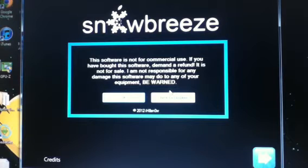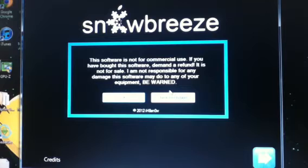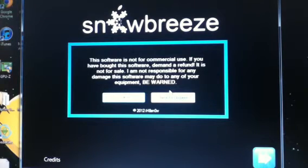There is a way to downgrade it to 5.1.1. I believe there's two to three steps to do it, and there's three applications you will need.